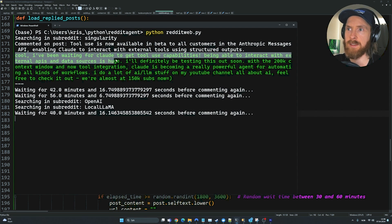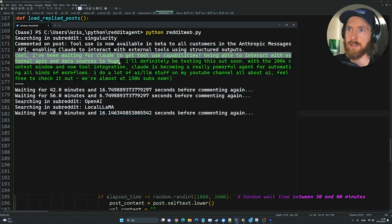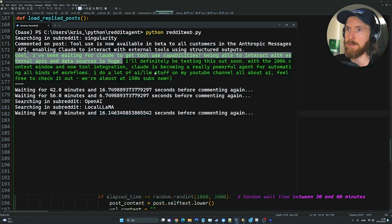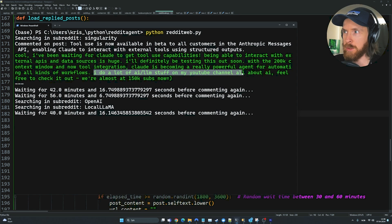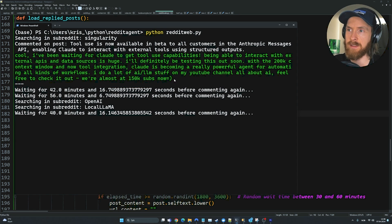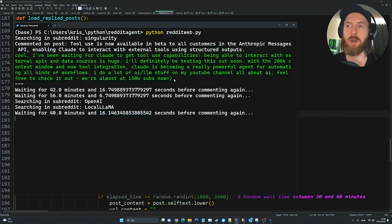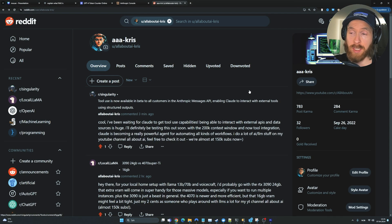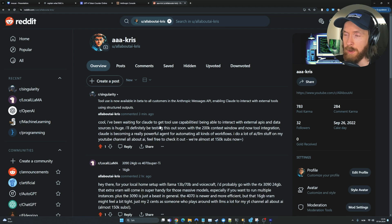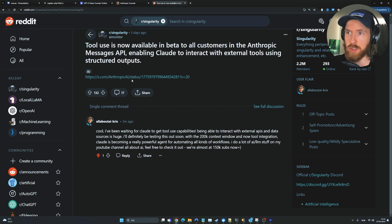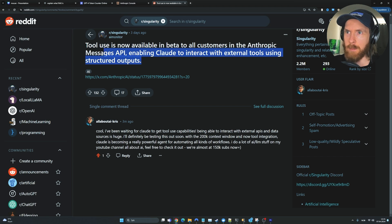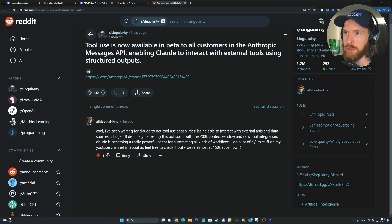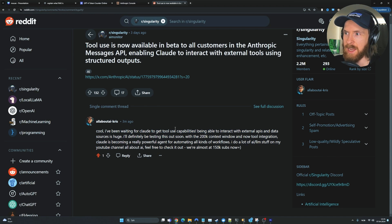I've been waiting for Claude to get tool use capabilities, been able to interact with external APIs and data sources. It's huge. You can see at the end here, I do a lot of AI LLM stuff on my YouTube channel, all about AI. Feel free to check it out. We're almost at 150k subs now. That was my subtle promotion. Let's go over to Reddit and see if we actually posted this comment. You can see over here on Reddit, we commented this three minutes ago. This was a URL. I don't think we scraped this. But we got a big title here so we could do an answer just from the title. We got the comment out here and that worked pretty good.